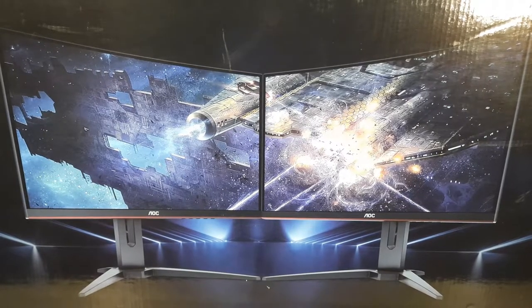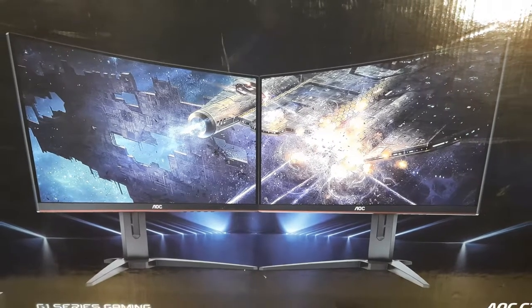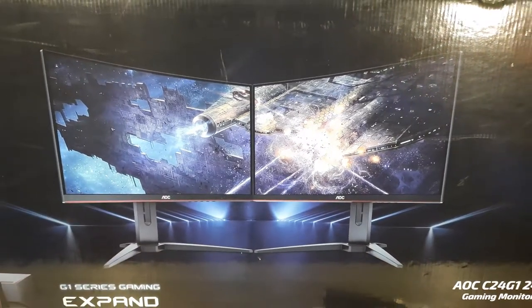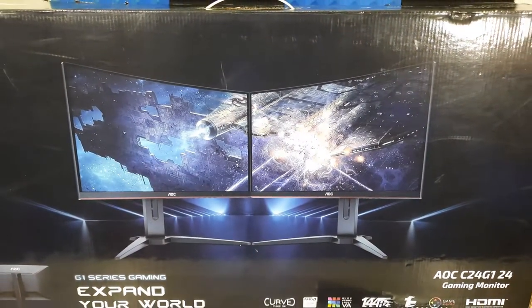Hello everybody and welcome to today's video where we're going to take a look at this AOC 24 inch curved gaming monitor.